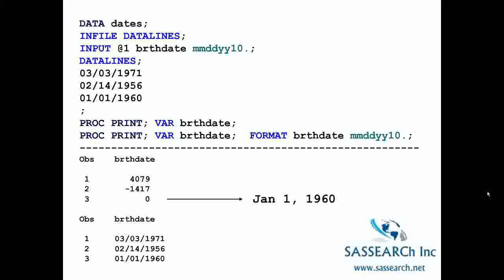If we do a proc print of birthdate, notice that in the printout, the first three observations below the dashed line show birthdate expressed as a number. This number is relative to January 1, 1960. So March 3, 1971 is 4,079 days past January 1, 1960. If we read in a birthdate of January 1, 1960, then to SAS it has the numeric value of 0. In the second example, where I have proc print with a format statement, we see the birthdate appears in the form 03/03/1971. So even though it prints out looking like a date, to SAS that date is a number — the number of days relative to January 1, 1960.